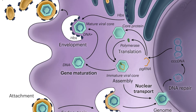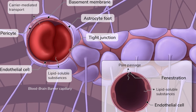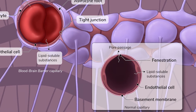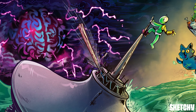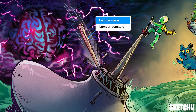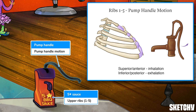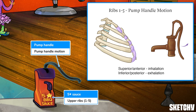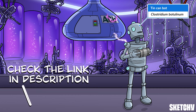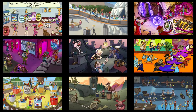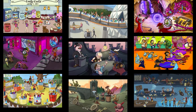Welcome to Sketchy! We take all the super complex stuff you need to learn and turn them into memorable, visual stories packed full of everything you need to know on test day. Click the link in the corner or description to try for free for 7 days. Now let's get to it!